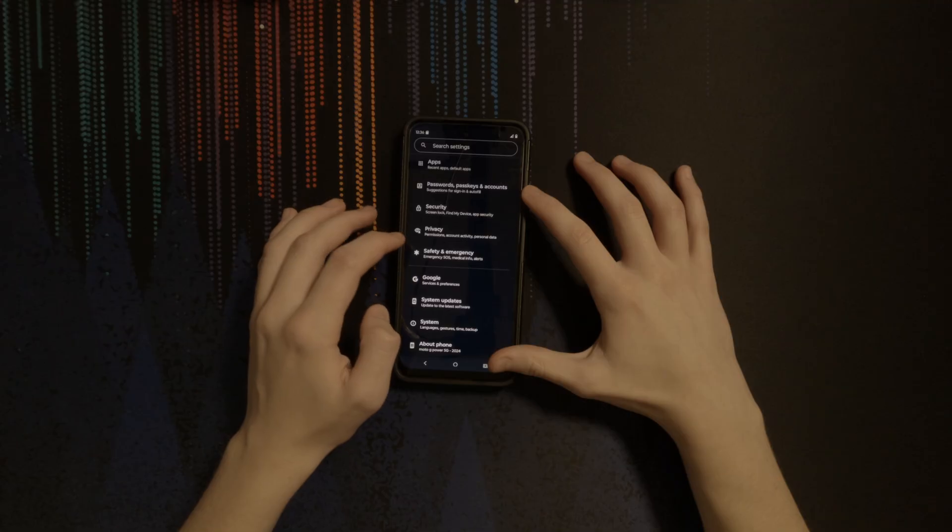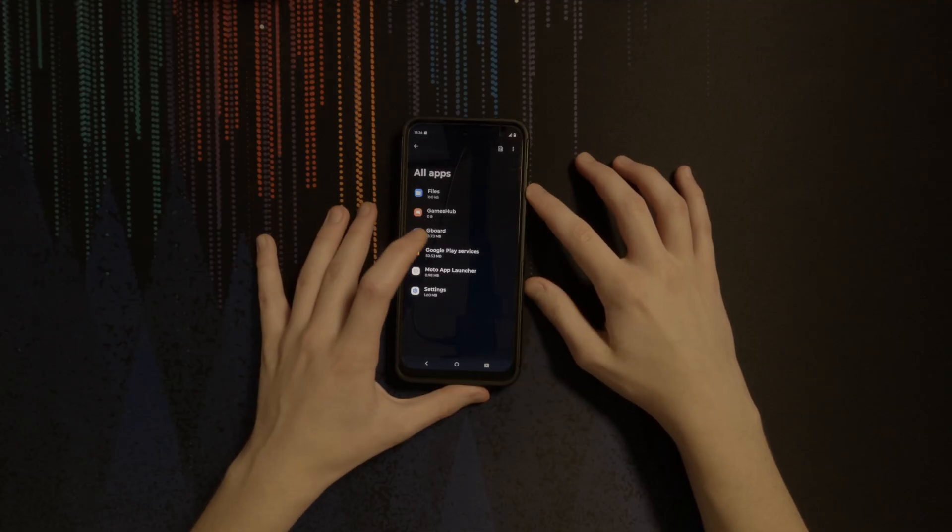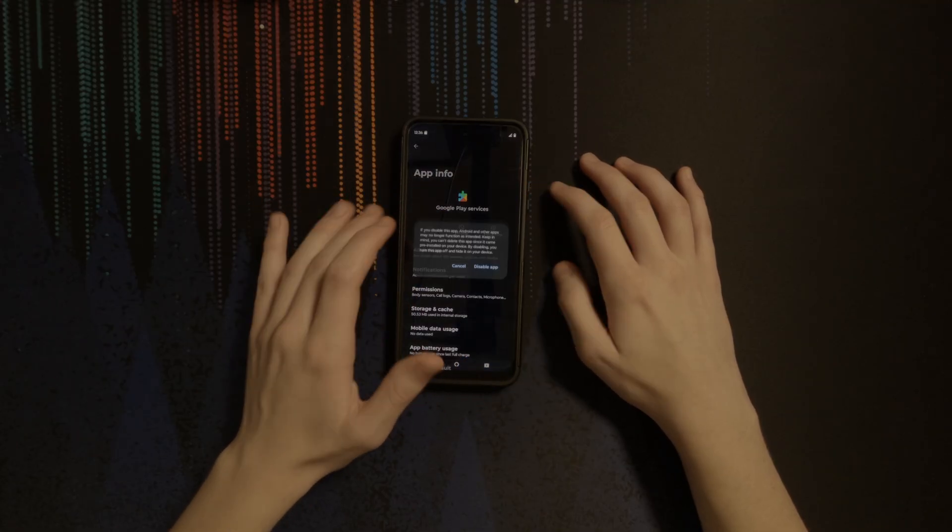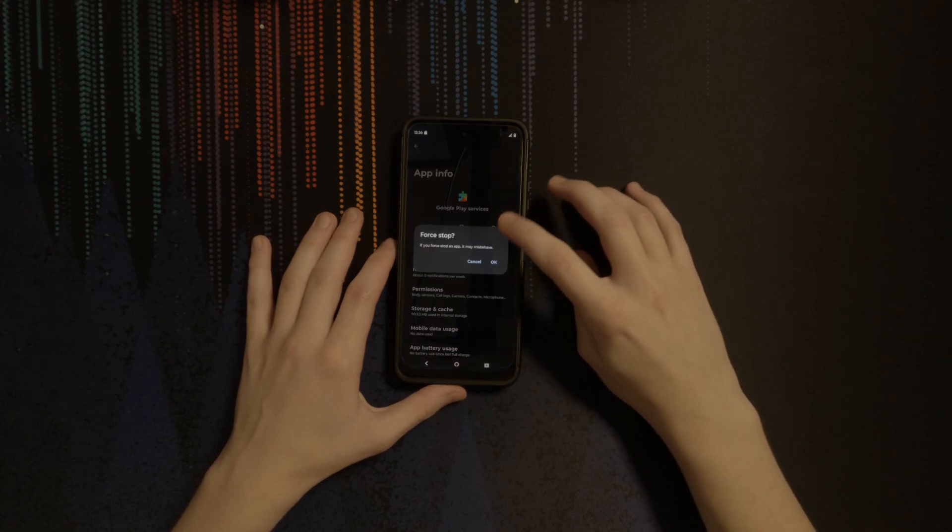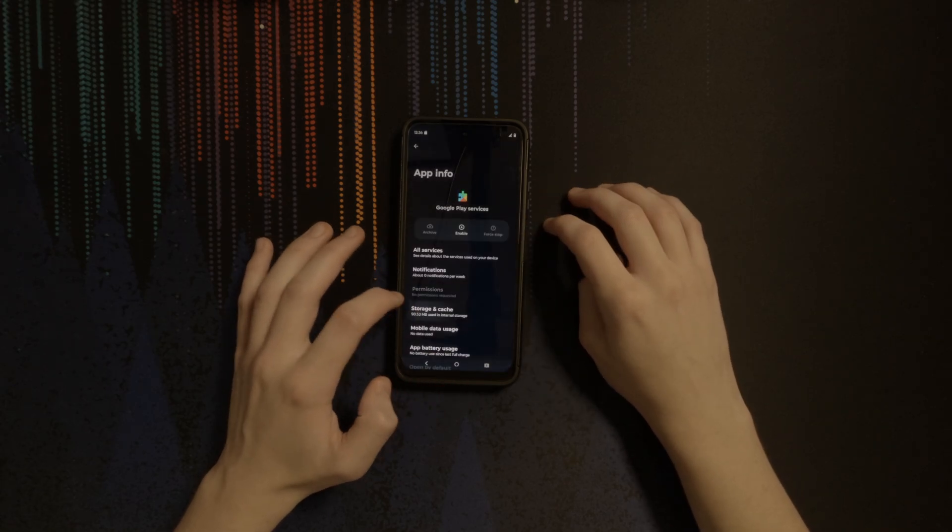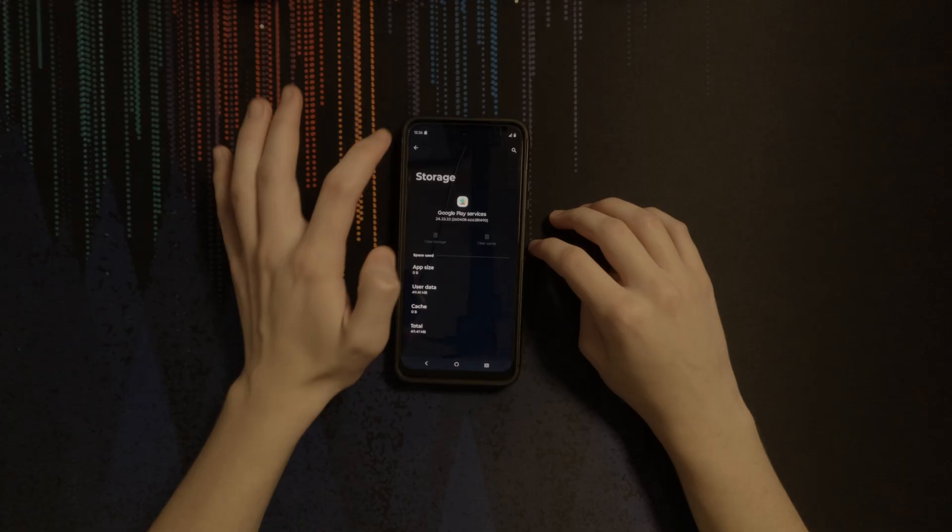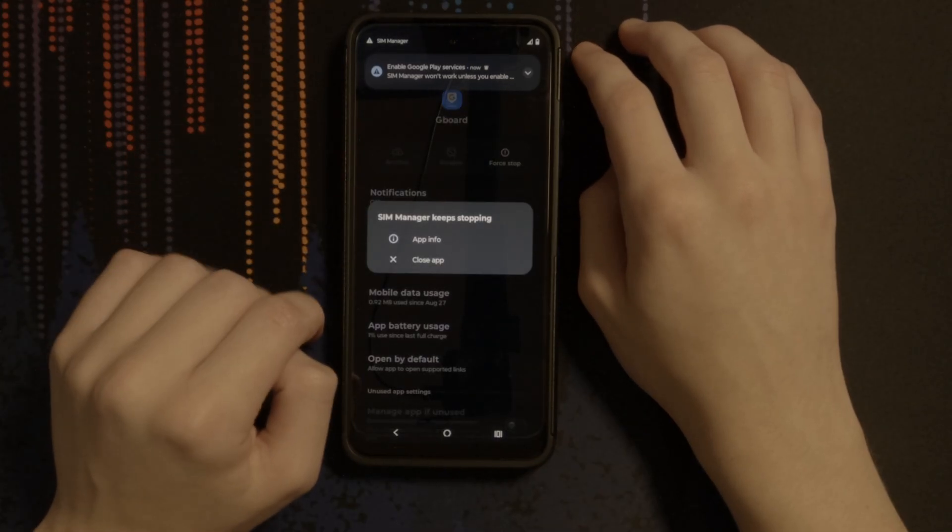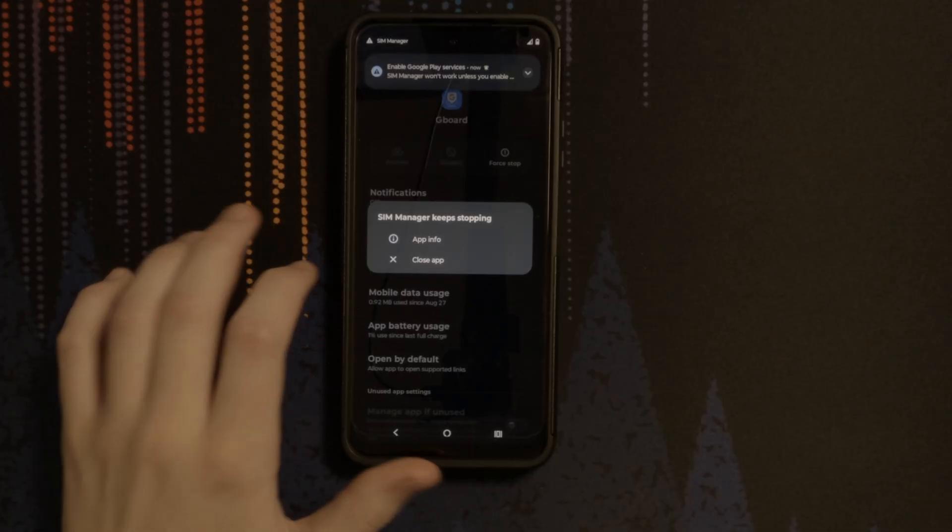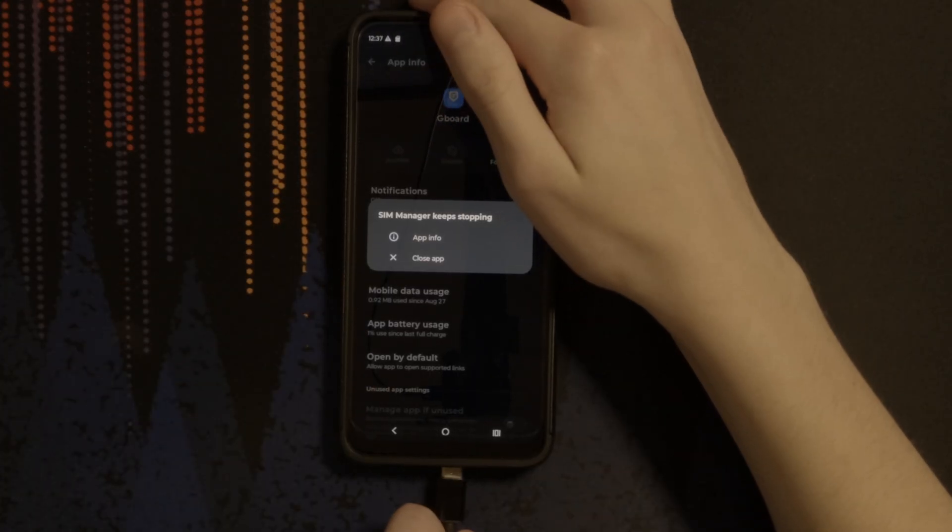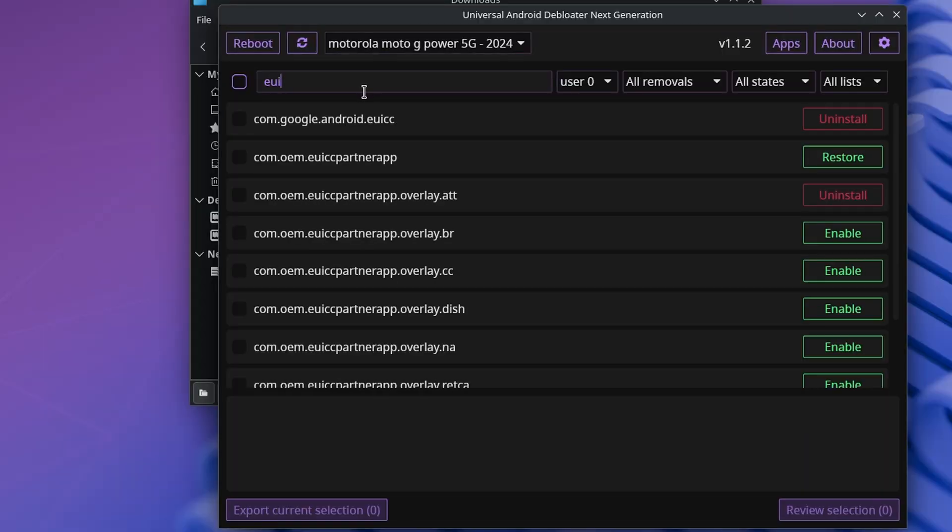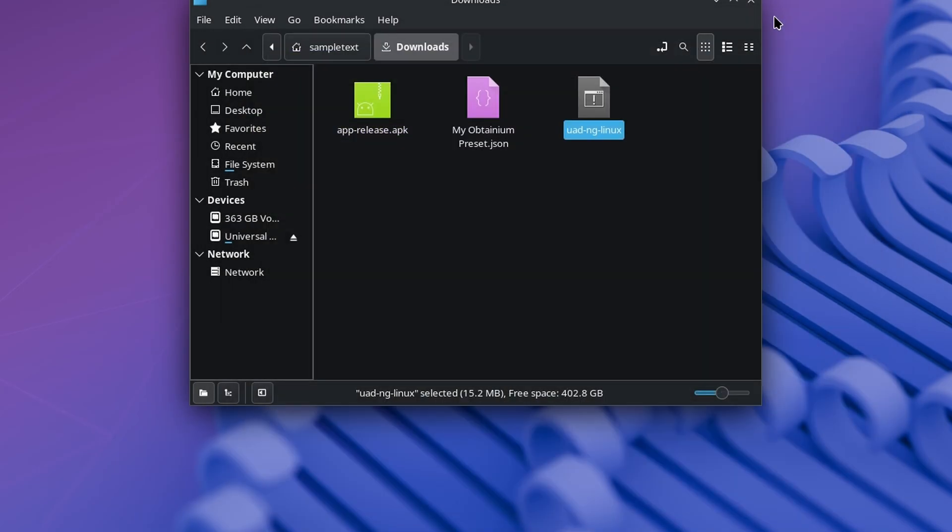If you go into settings, apps, and find Google Play services, you can disable it, and force stop it for good measure. Disabling GMS may also cause some apps to send you several notifications telling you to re-enable GMS, but you can delete those apps as well to make those notifications stop. One app that kept bothering me about GMS was Sim Manager, so I removed that as well by searching for EYCC. I had to find the name of this app through a lot of trial and error, and you'll likely have to do the same if you want a similar setup.